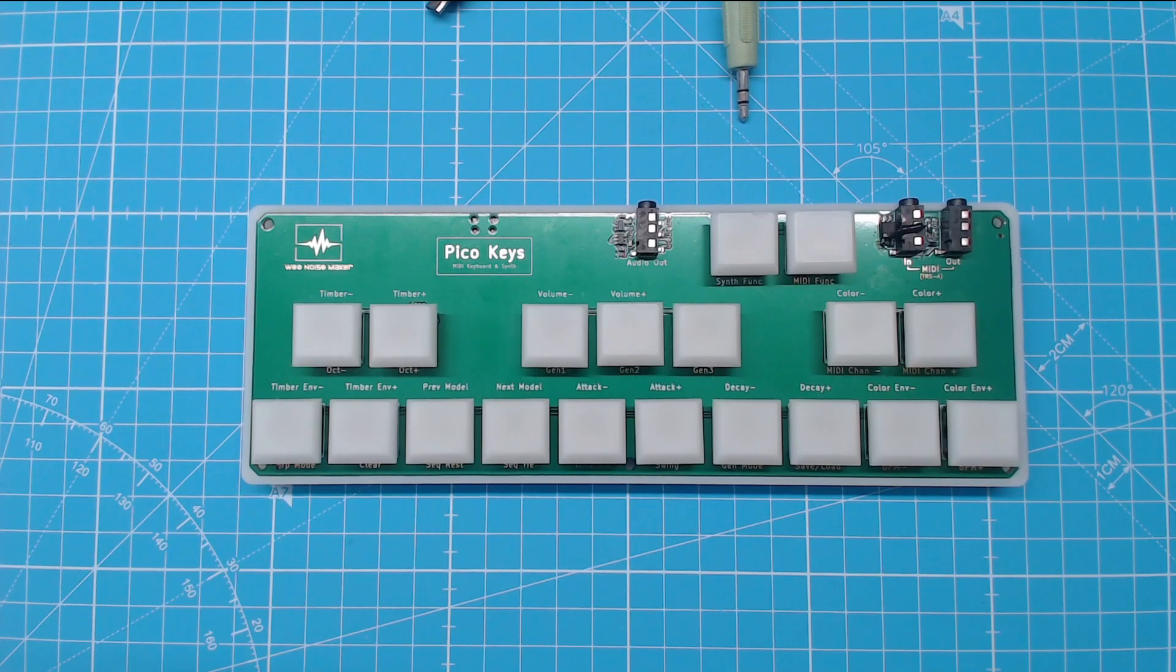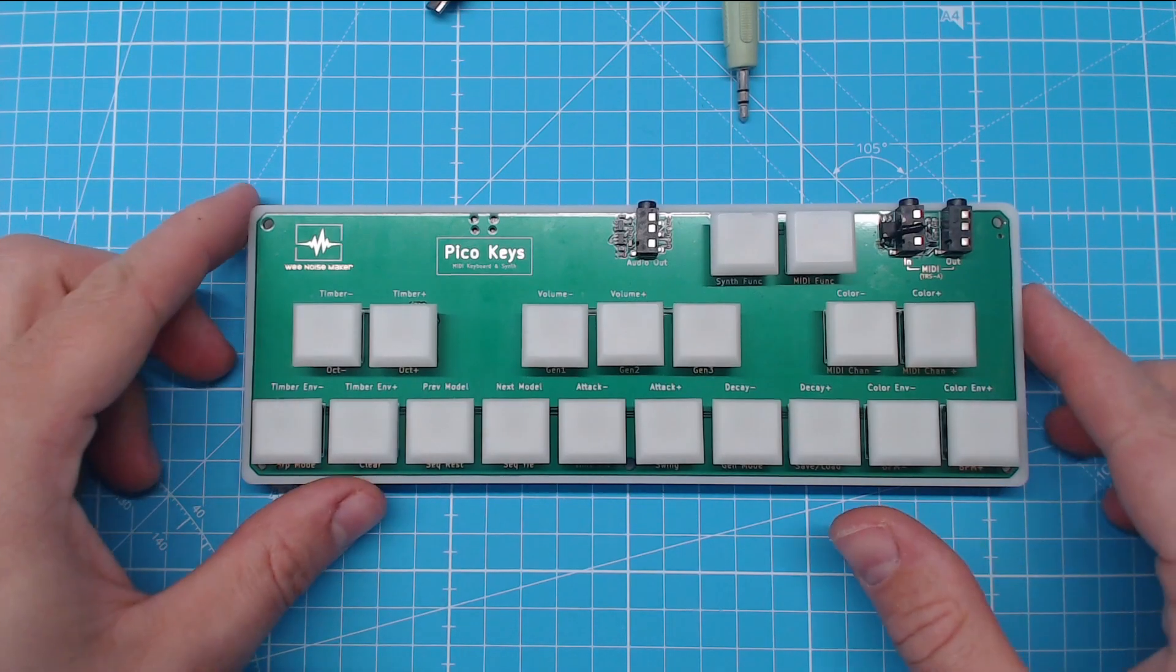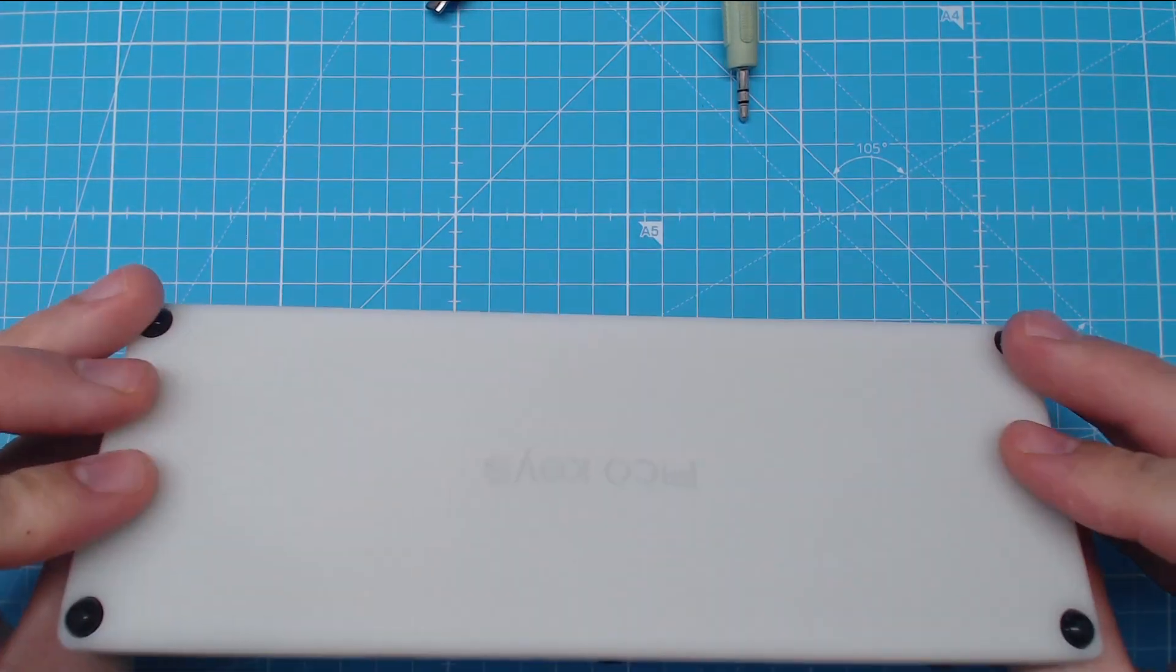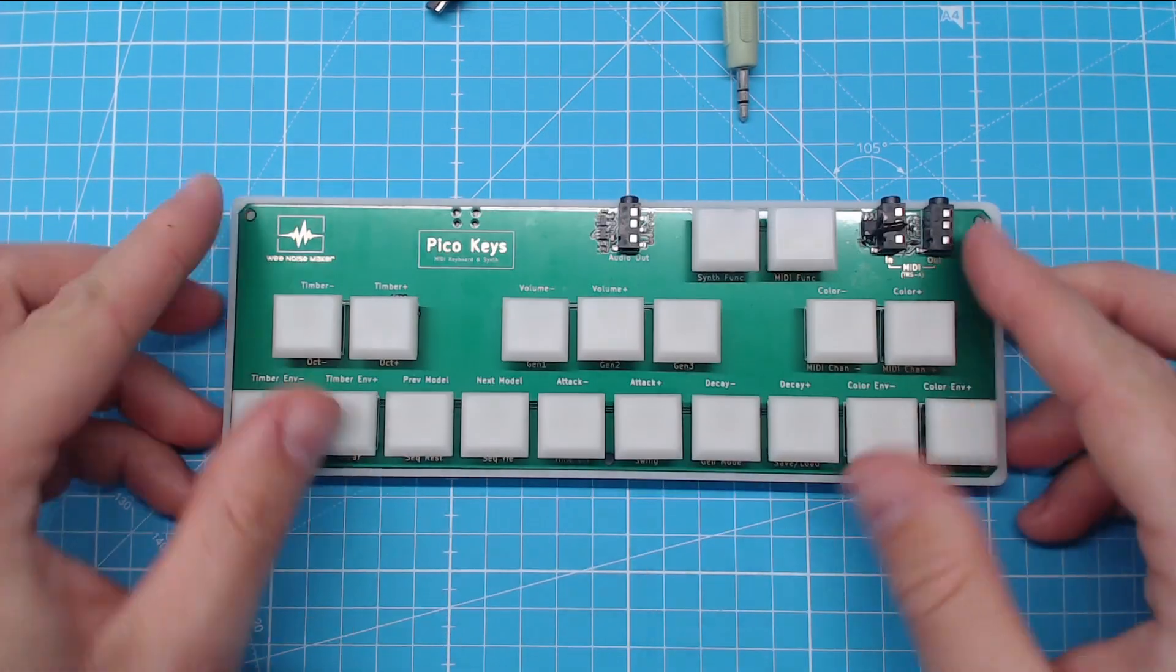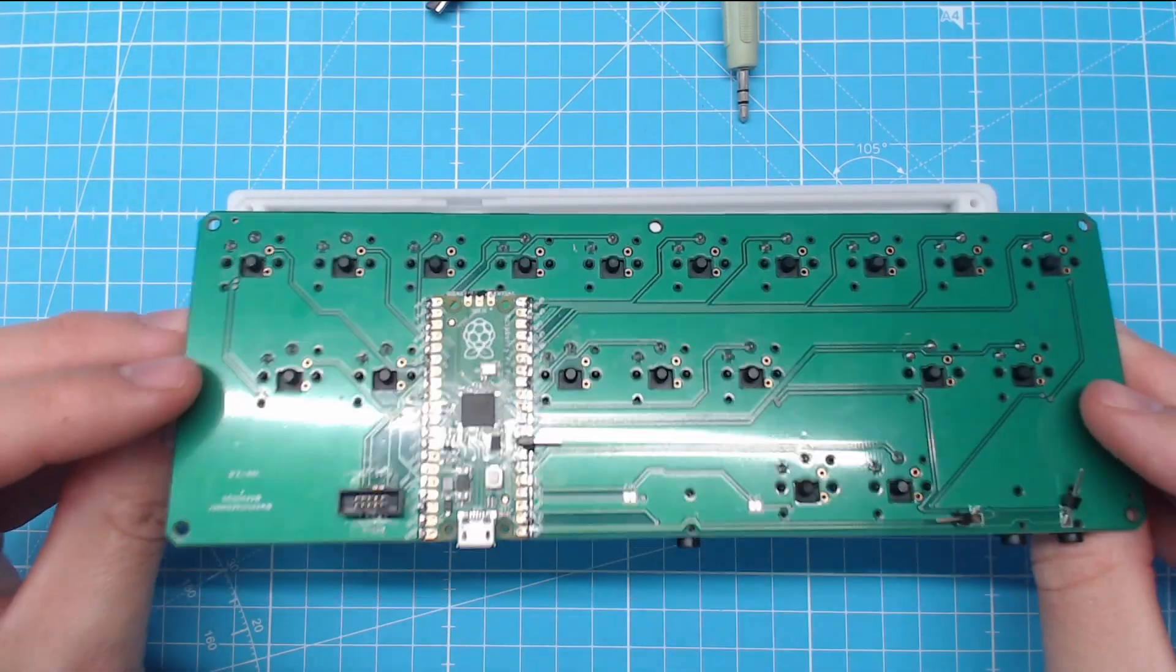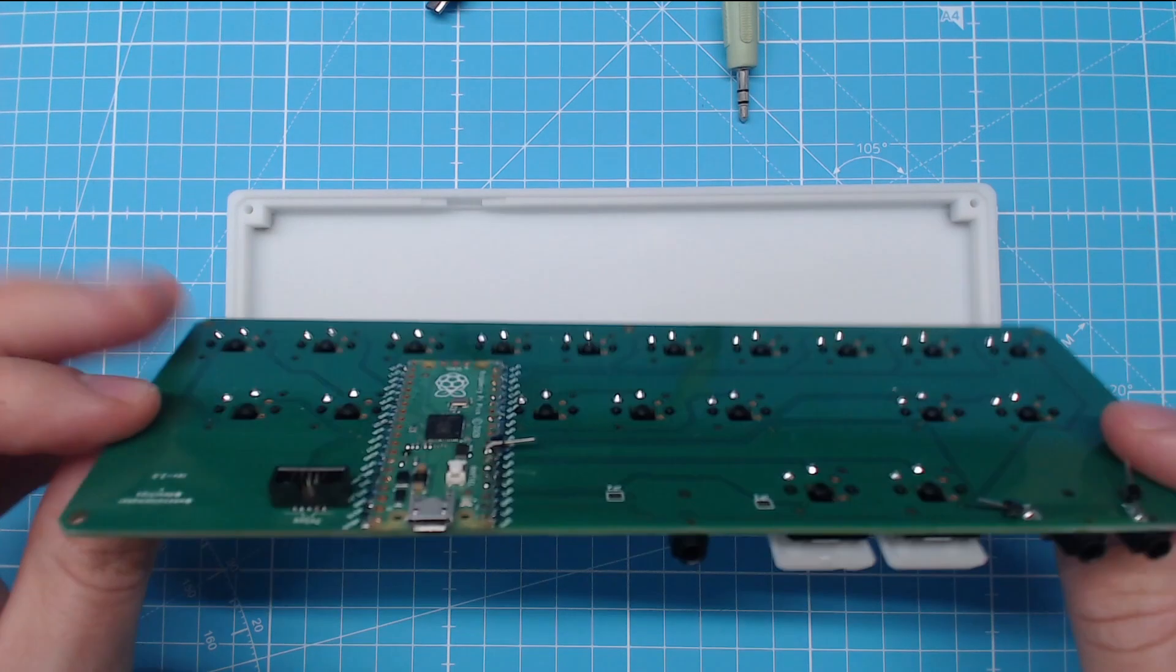PicoKeyz comes as a pre-assembled kit. You only have to add a Raspberry Pi Pico development board and solder it to the main PCB.